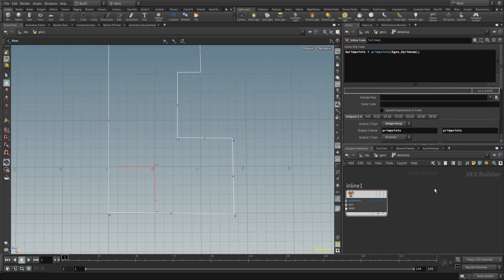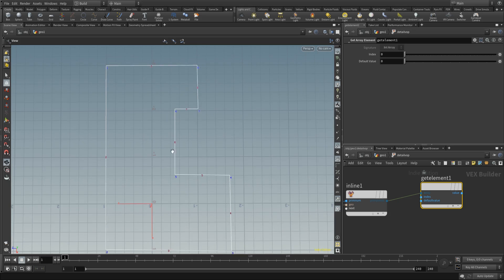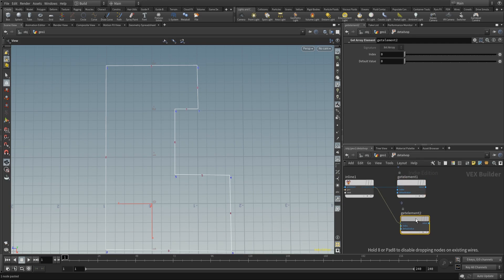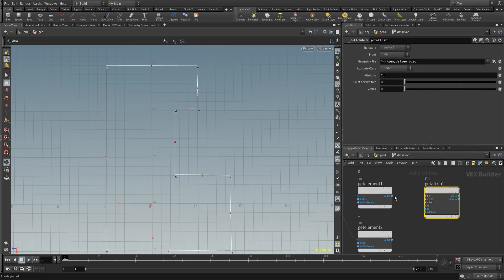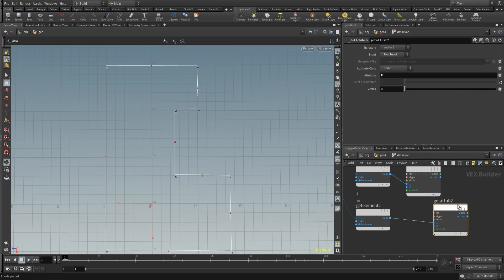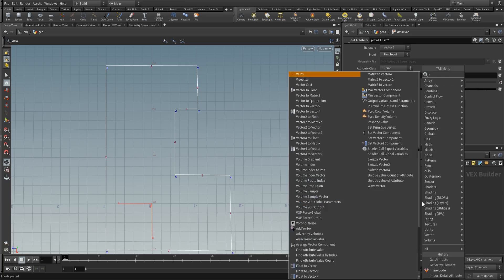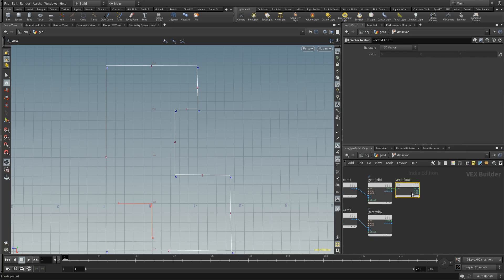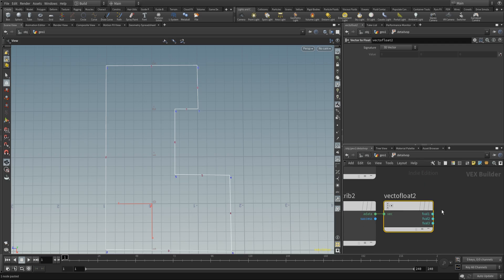Then place down a get array element. We always have two points at indices zero and one. Get element zero and element one — so we have the first and second point of each primitive. Now we need to get their positions, so place down a get attribute node, wire in the point numbers, and get the position from the first input. Do the same for the second point. After that, place down a vector to float so we can select the x or z value.